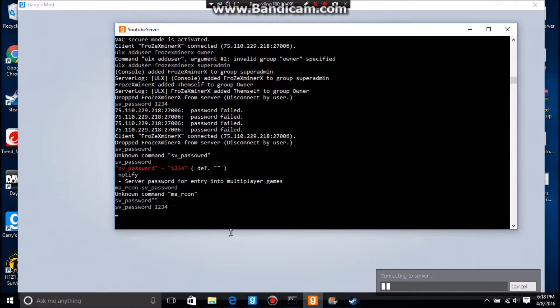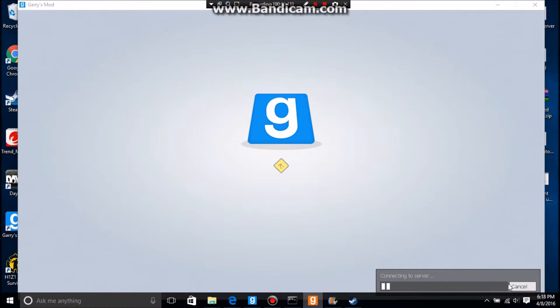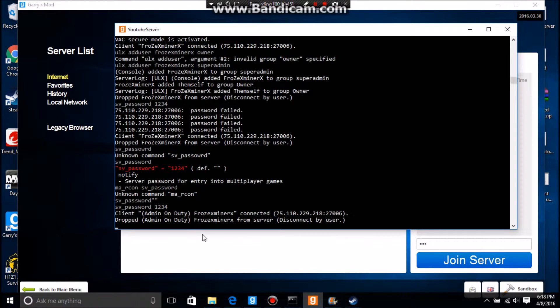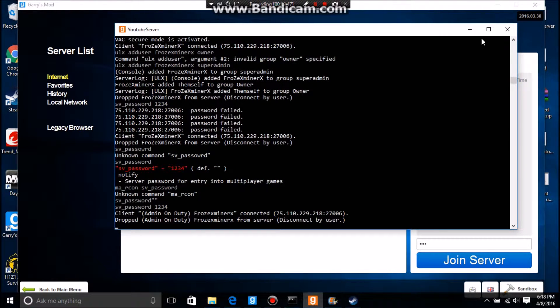...rejoin it. I'll put 1234 here. As you can see, I've connected, so I've successfully connected.